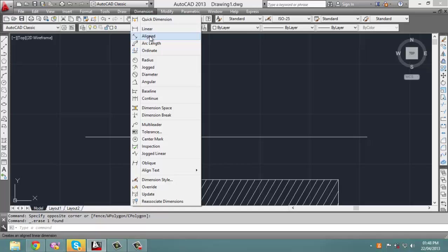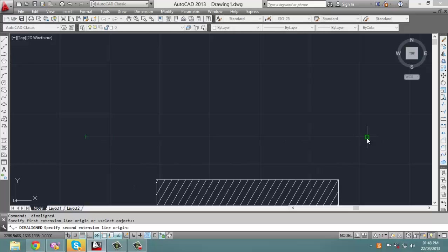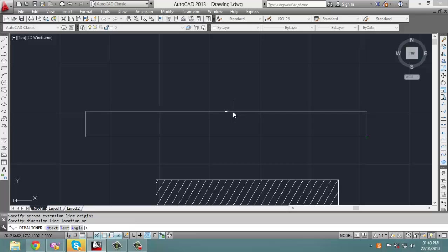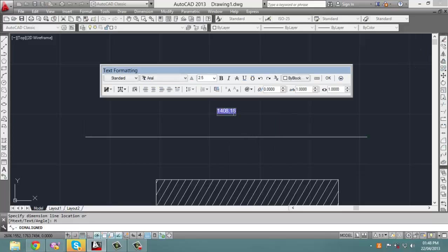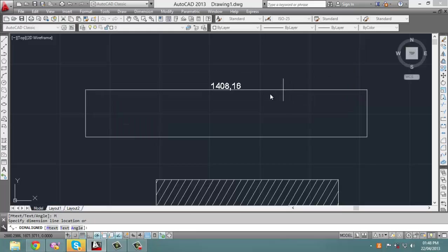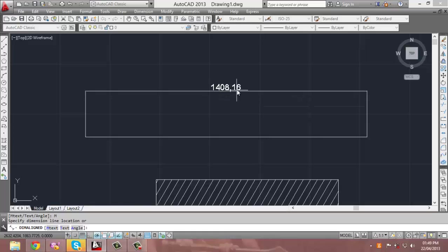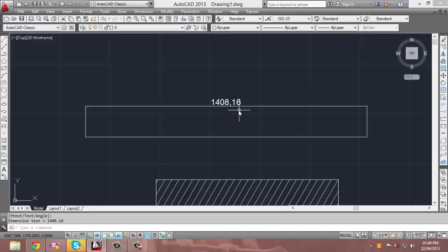It can be either linear or aligned. Click on one end of the line, then the other end. When you are dragging this dimension up, right-click on the screen and click on M-text. When you click on M-text, this menu will appear. Make sure to change the size number — click on the text size box and increase it to suit your needs. Let's change it to 30. Click OK, and as you can see, the text size has increased. Click on any part of the screen to finish your dimension, and voila, you've finished your dimensioning of this line.